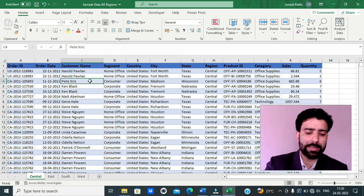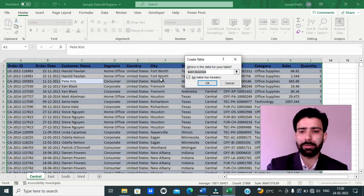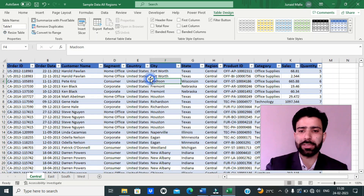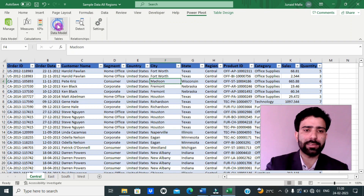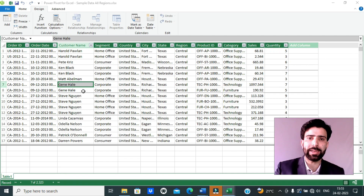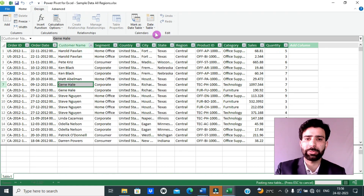I will convert it into a date format. After that, I will select all the data and convert it into an official Excel table by pressing Ctrl+T on the keyboard and clicking OK. After that, I will go to PowerPivot and add this table to the data model. Here I am in Microsoft PowerPivot — I have already added the order data table to the PowerPivot data model. Now I will go to the Design tab of PowerPivot, go to Date Table, and create a new date table.